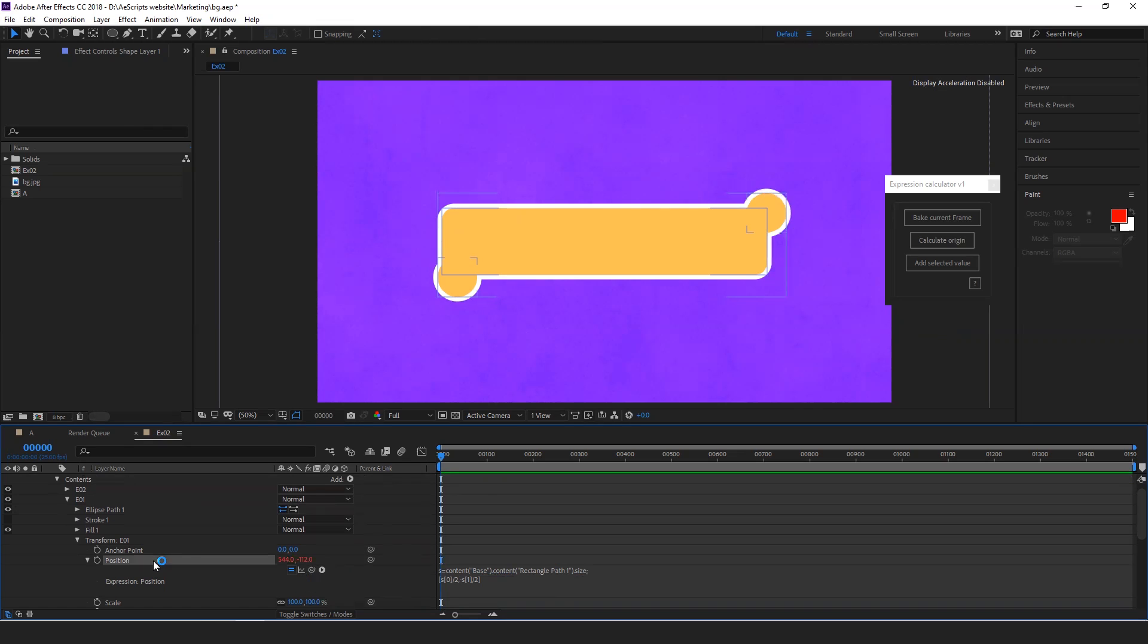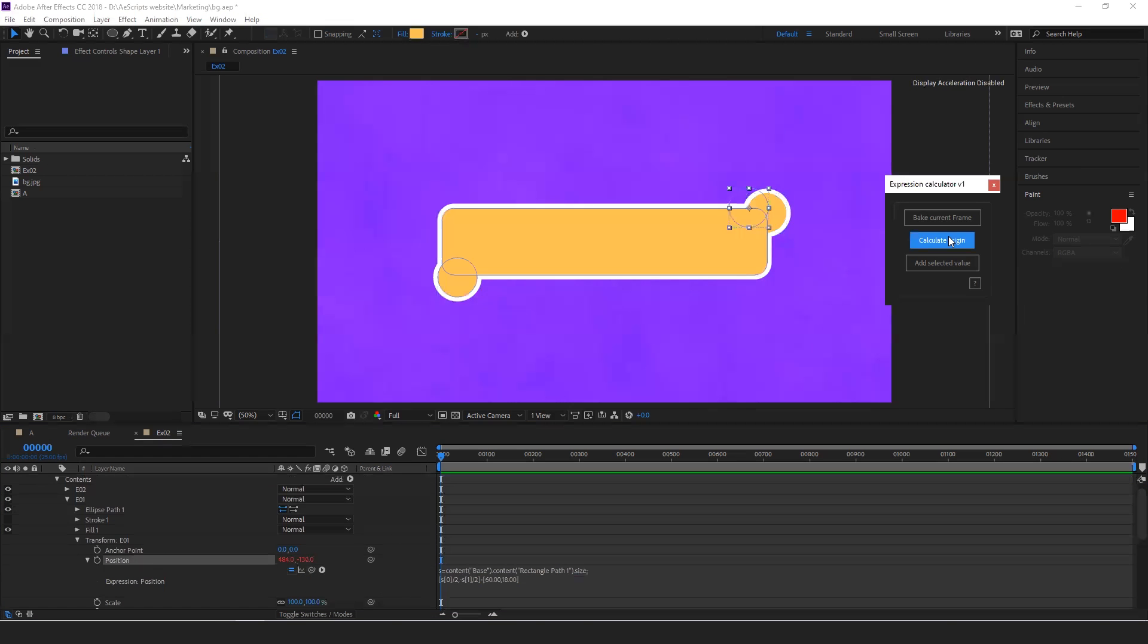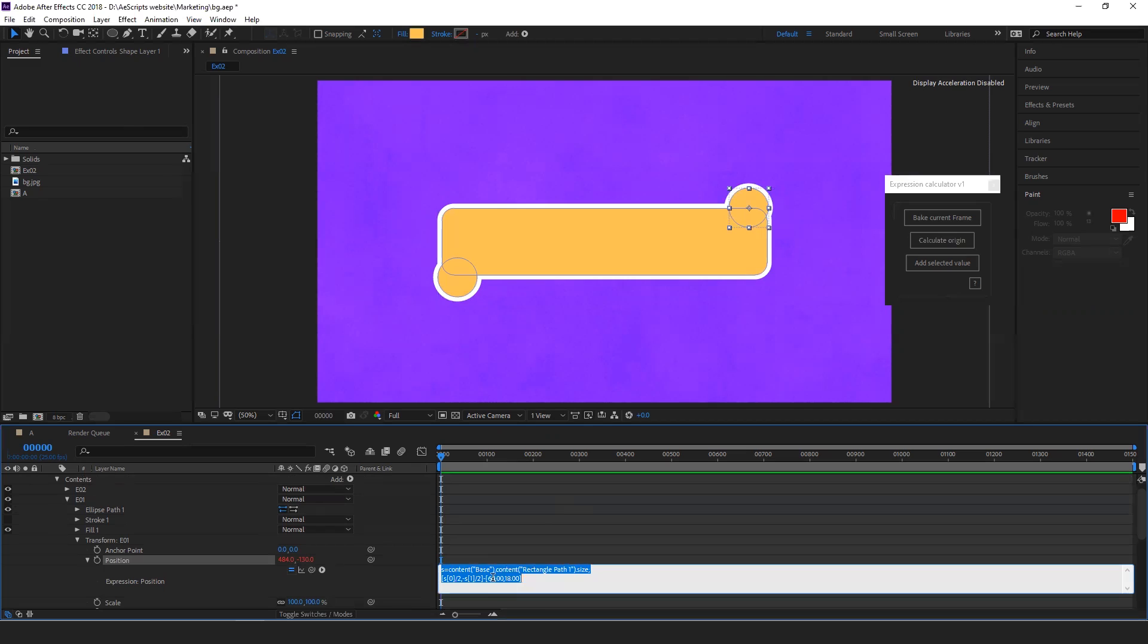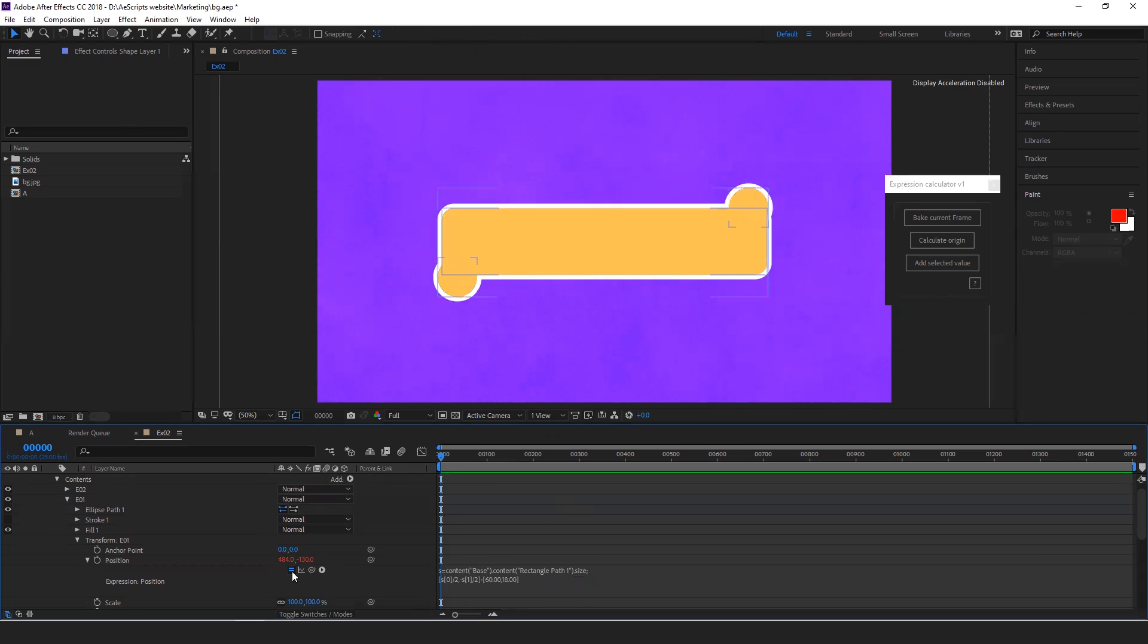Now to fix this, you just have to select the position and then click calculate origin. Now it will calculate the difference value between before and after the expression and add it there.